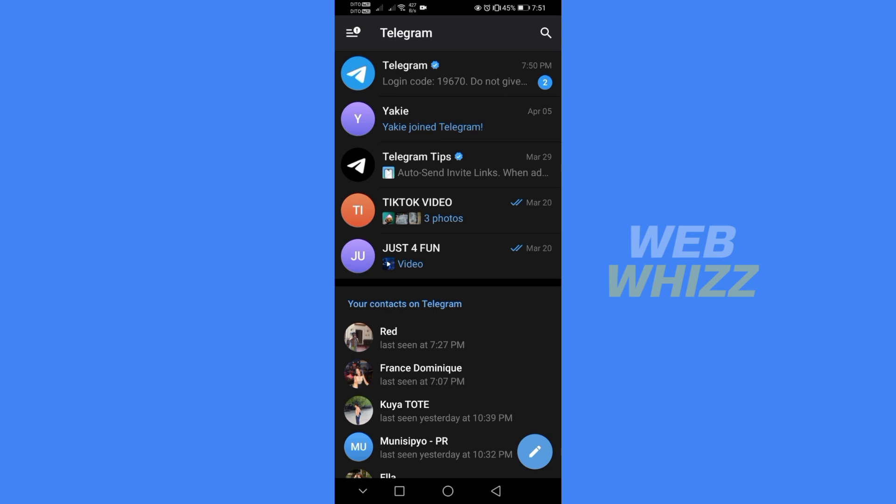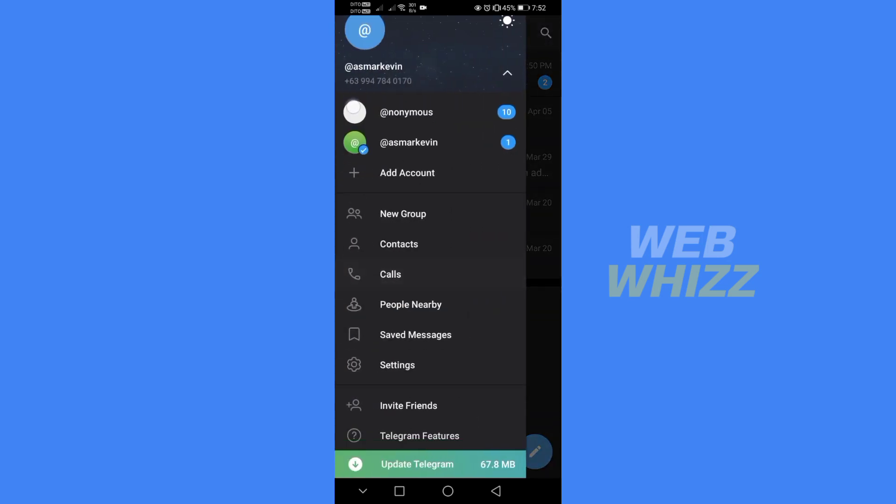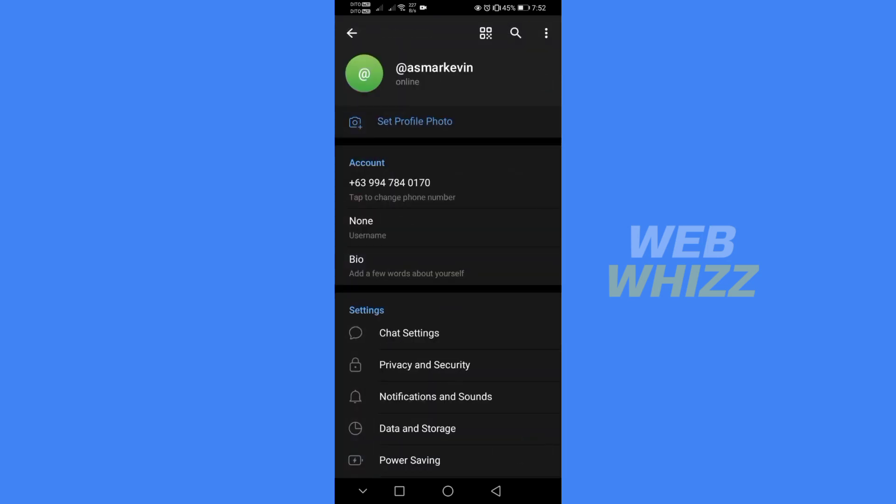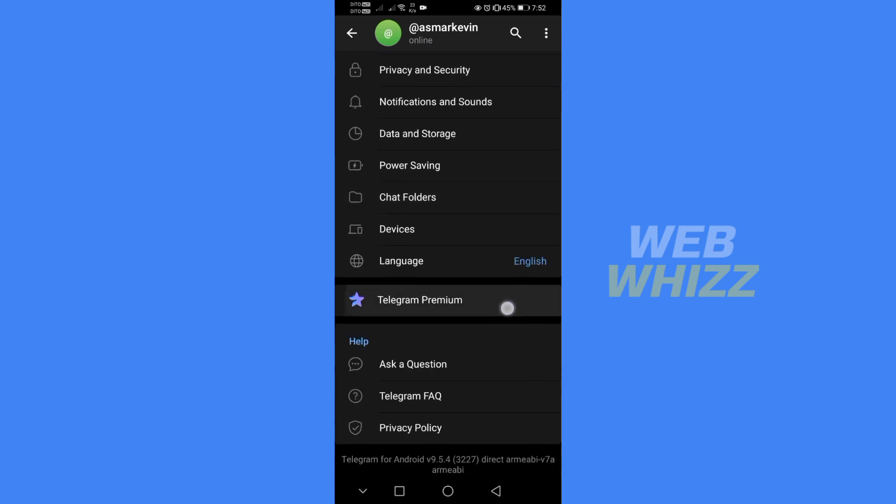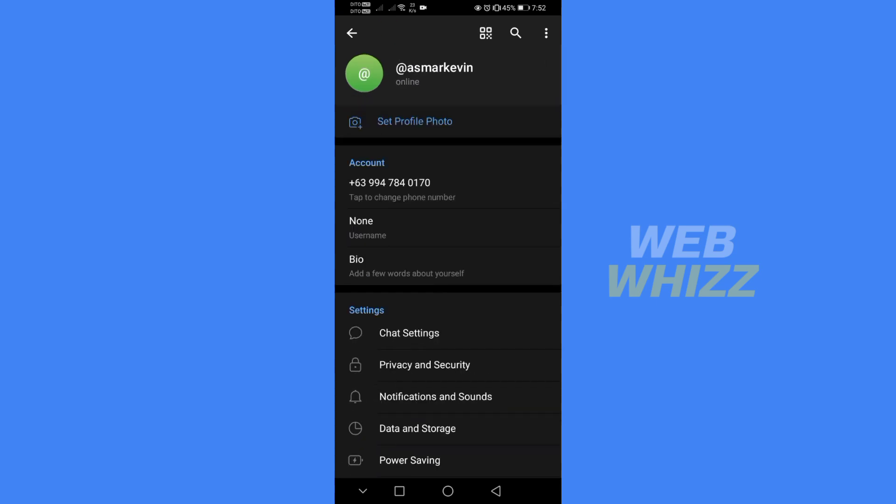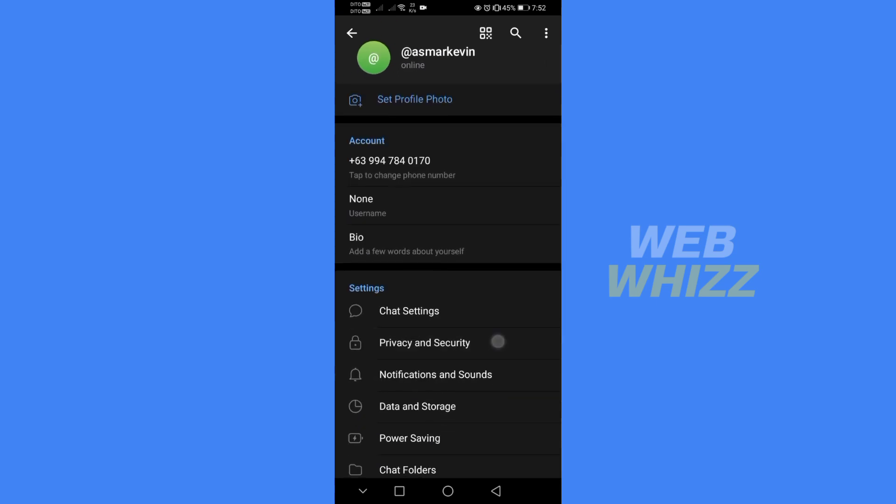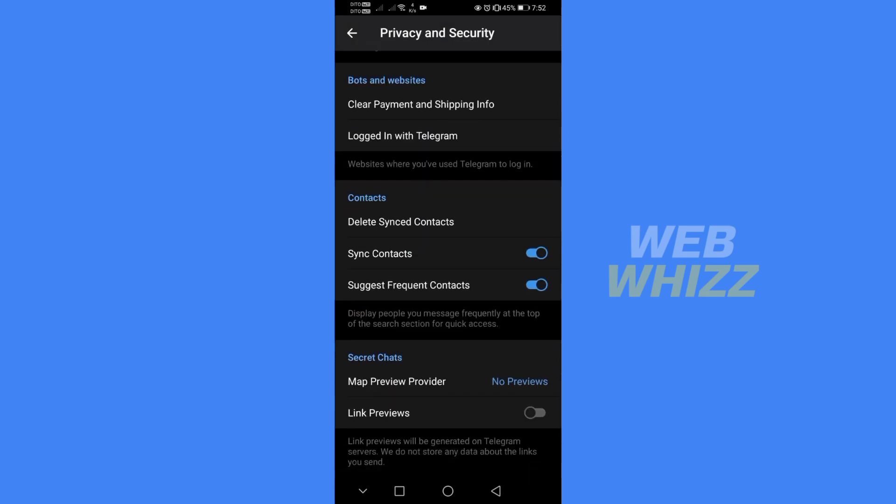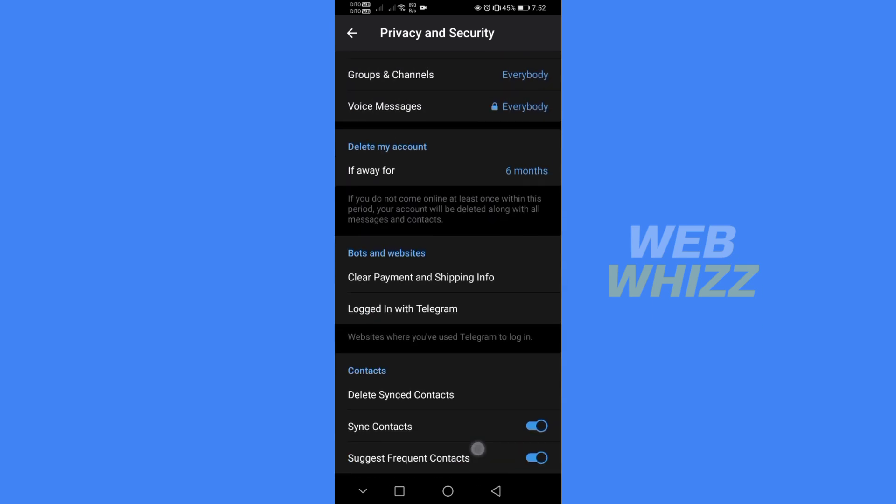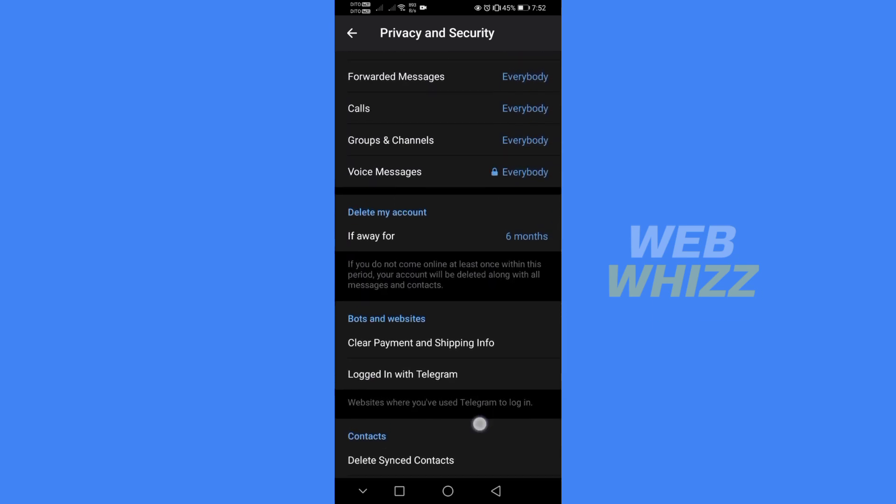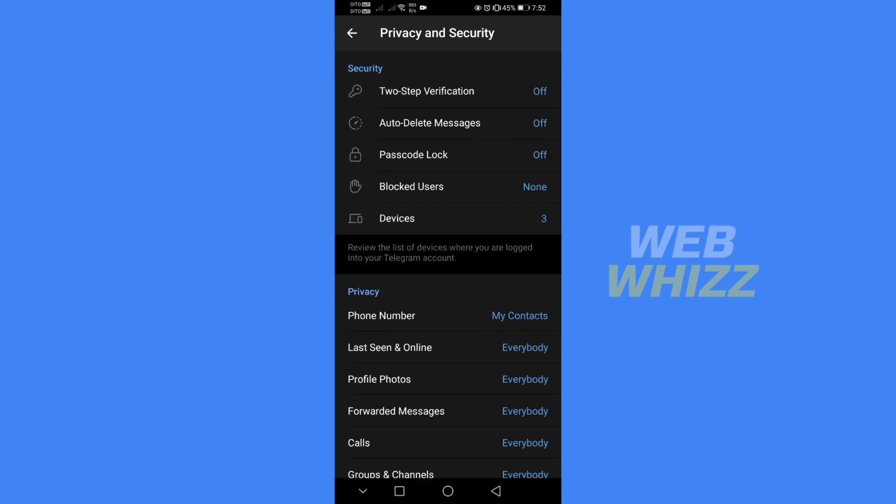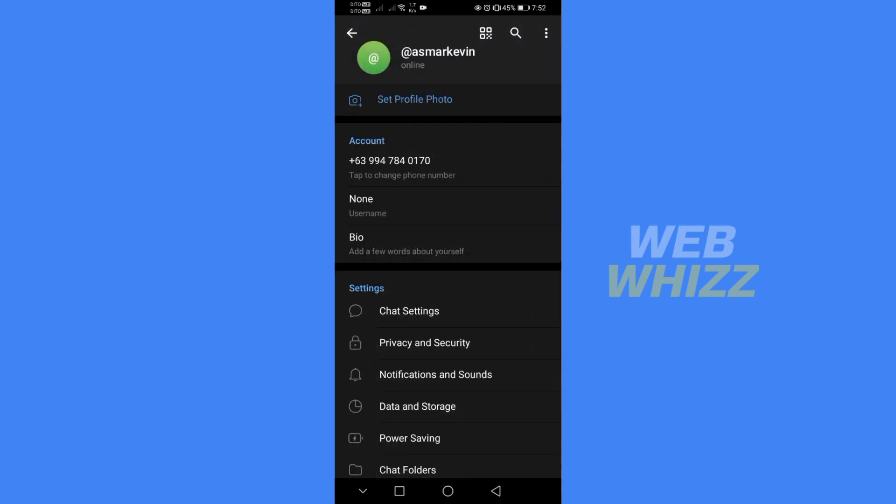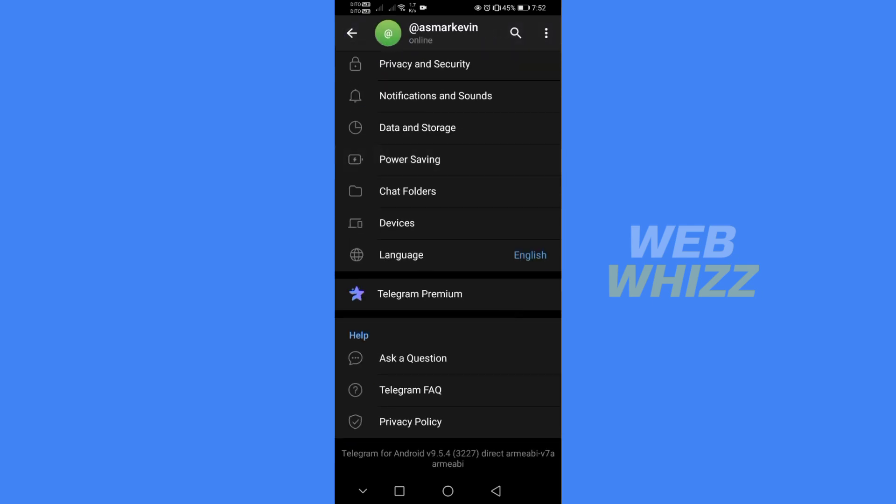So the first thing that you need to do is to open your Telegram and register or login with your existing Telegram account. And in Telegram application, you cannot disable filtering even if you go to settings. Since disabling filter is under the privacy and security and you cannot see an option that will enable you to disable a filter in this Telegram application.